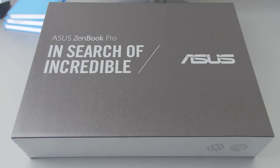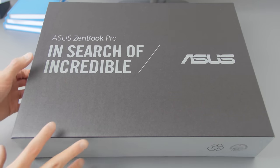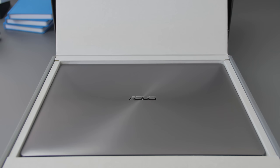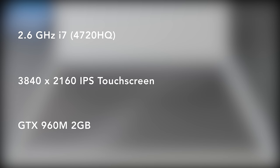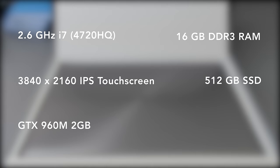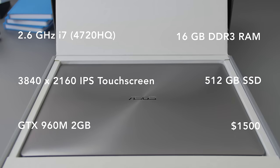This is a pretty plain box considering that the notebook is from their more premium line, but the unit here has a 2.6 GHz i7, a 4K IPS touchscreen, a GTX 960M, 16GB of RAM, and 512GB of storage. All of this for $1,500.